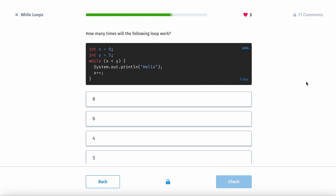How many times will the following loop run? This is kind of tricky. You have x equals 0, y equals 5. This is going to run 5 times. It runs 5 times because x starts at 0 — if it wasn't 0, then it would run 4 times.